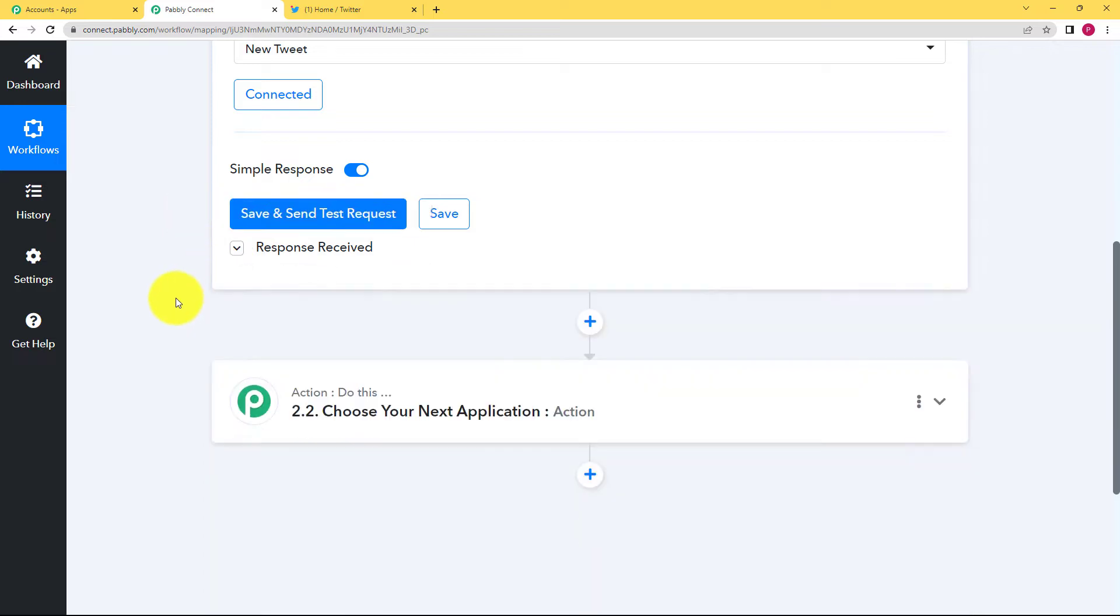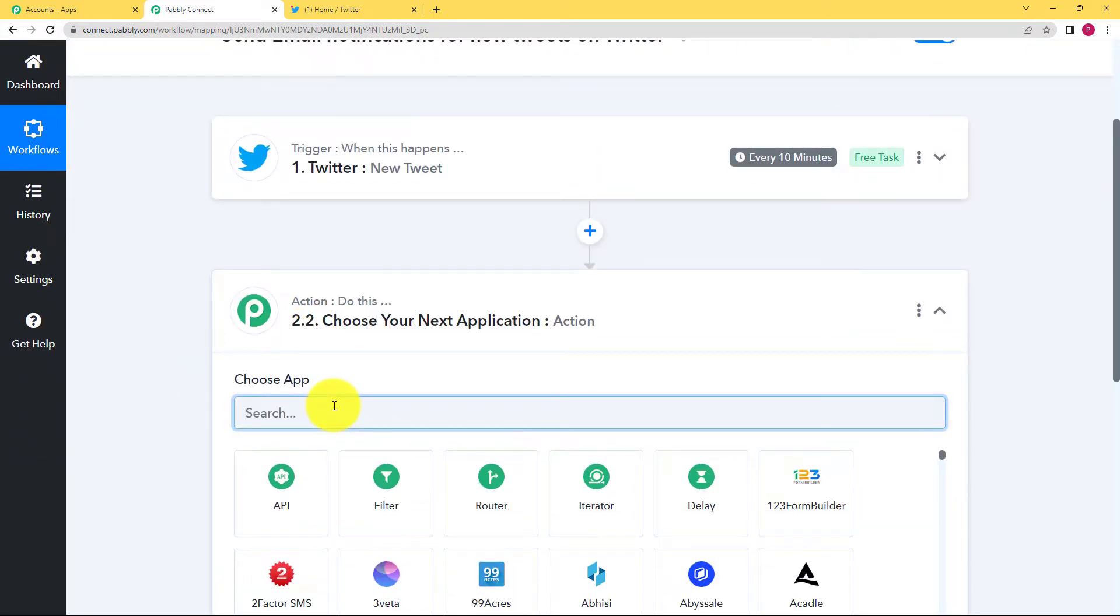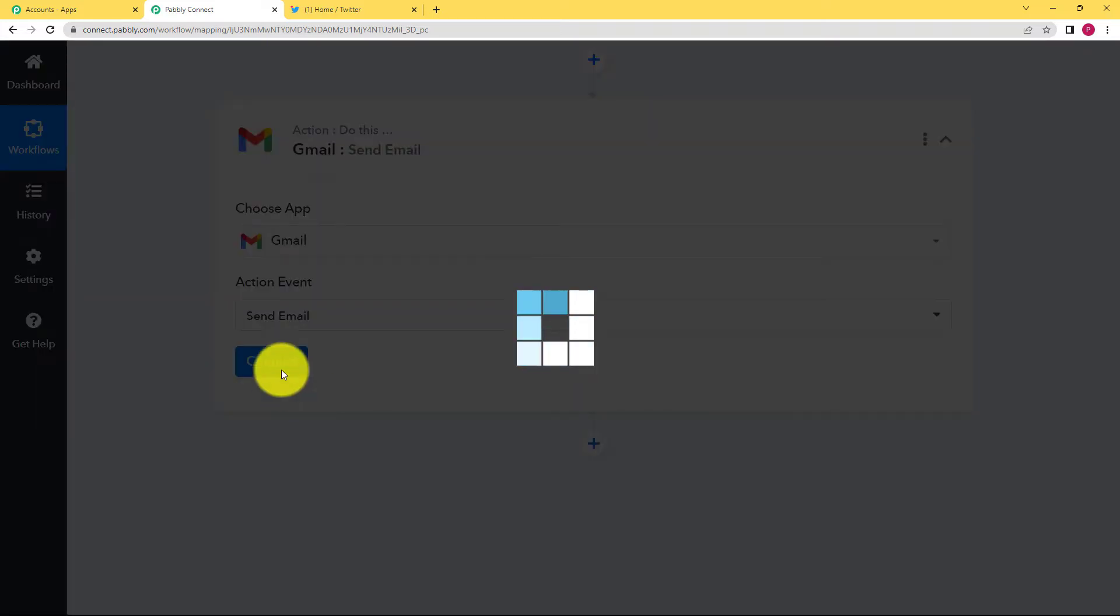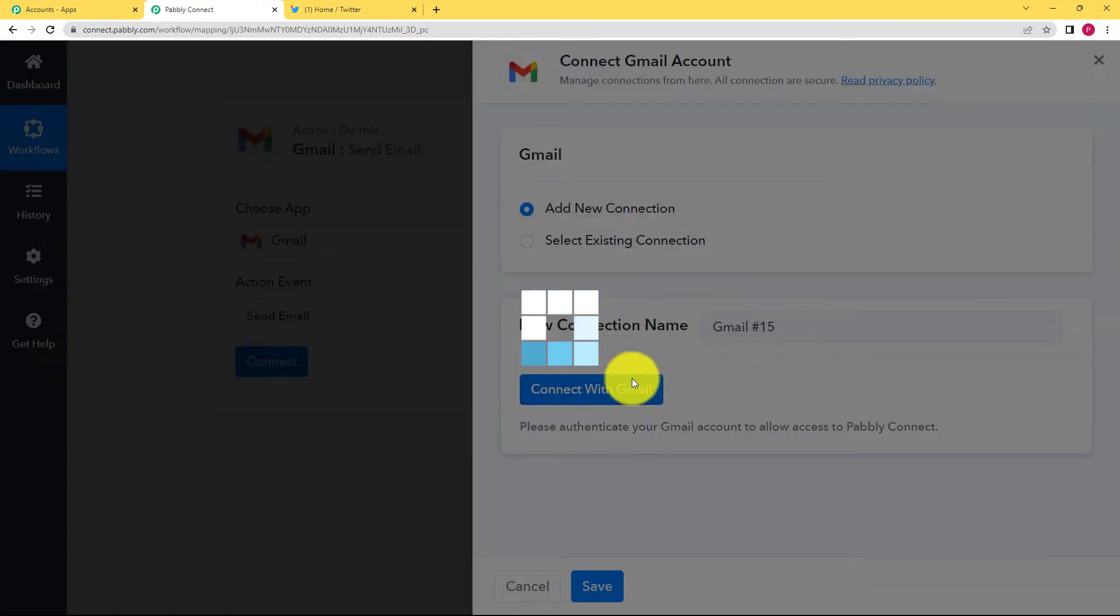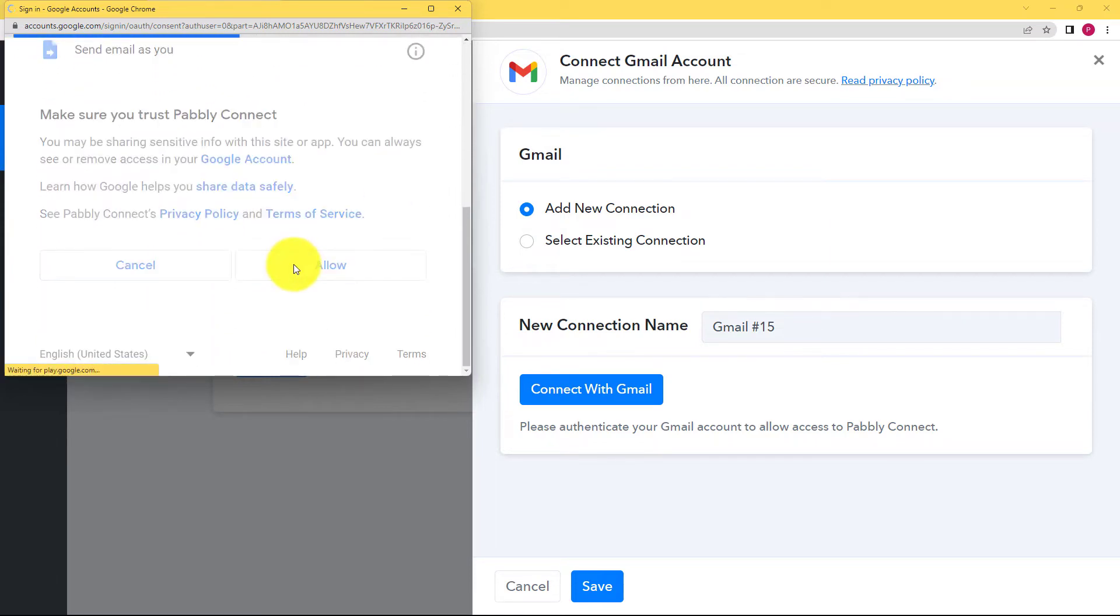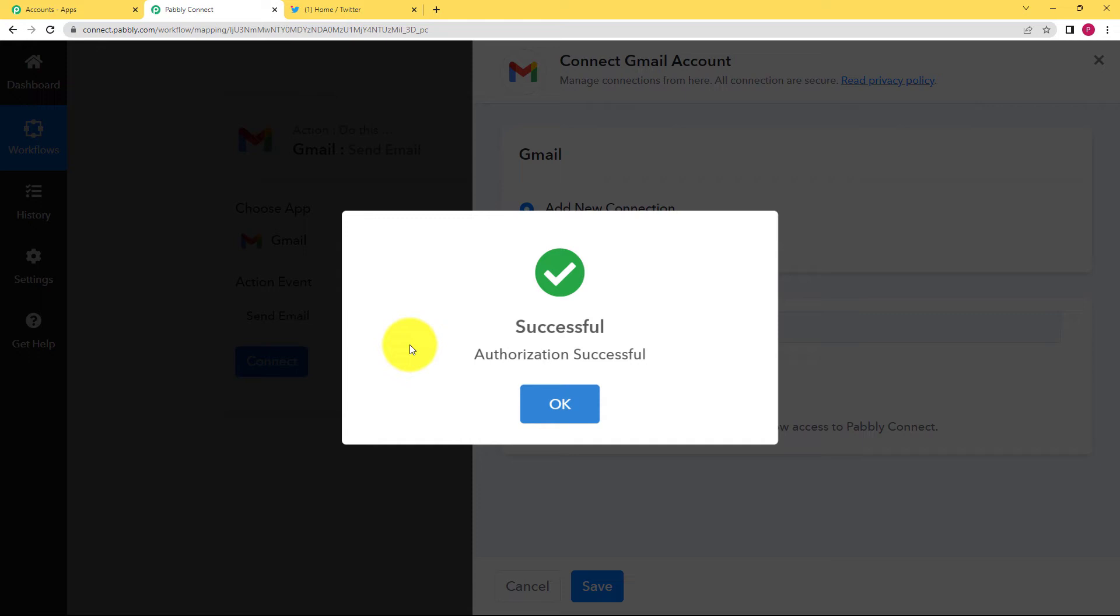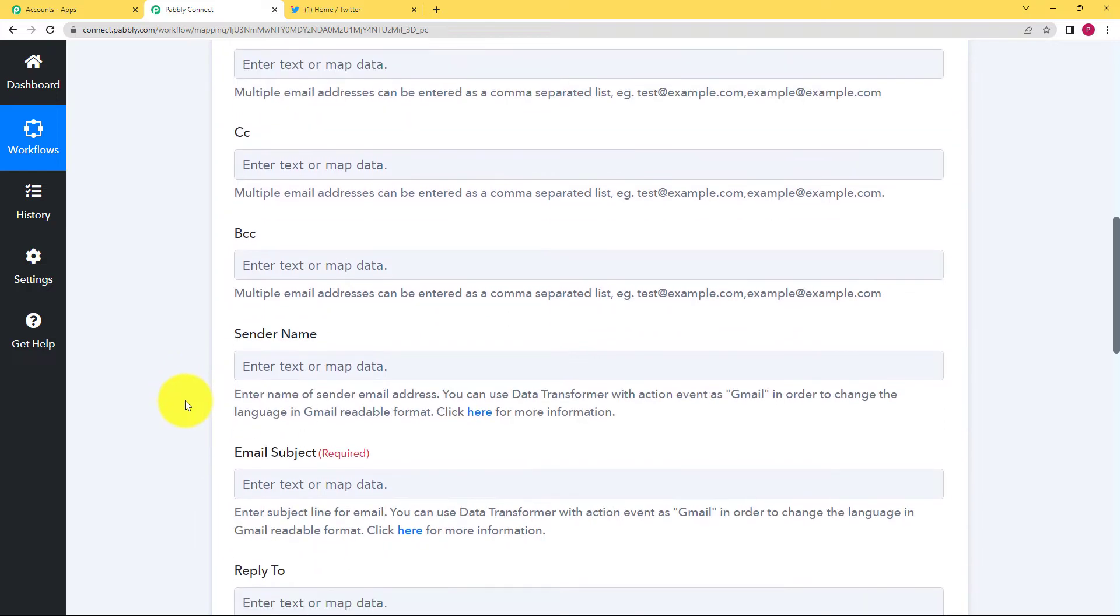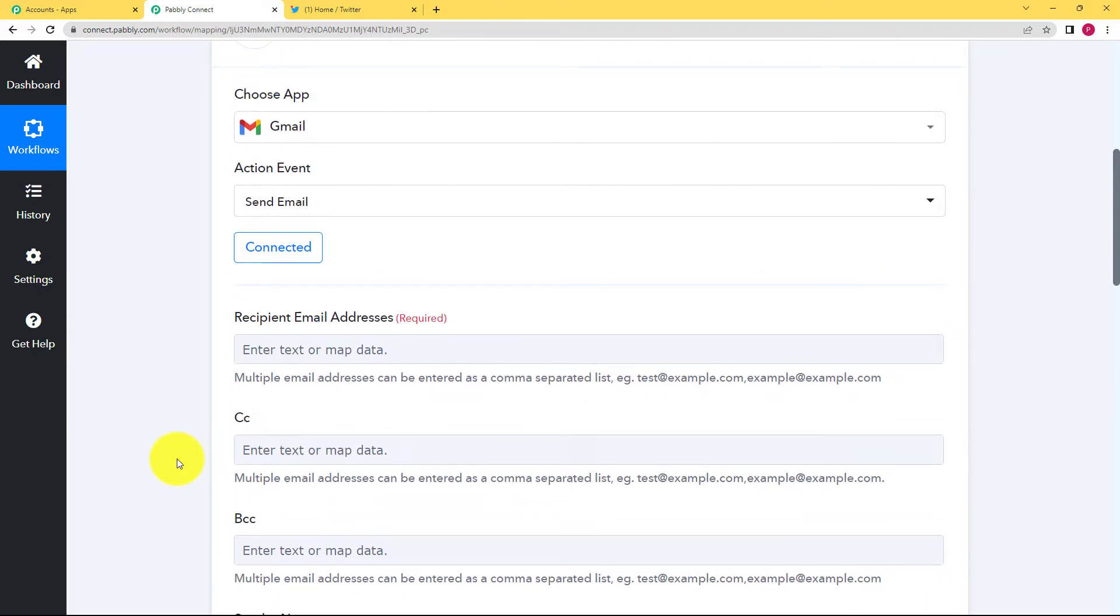Close this window because then we have to proceed towards the action application that is going to be Gmail. The event will be to send a mail. Click on connect and connect your Gmail to your Pabbly Connect so that Pabbly Connect has the access to your Gmail account to send an email. Once this is connected, you have to fill in certain details over here. For example, the email address where this mail will be sent, then the subject, the content. So let us fill in.